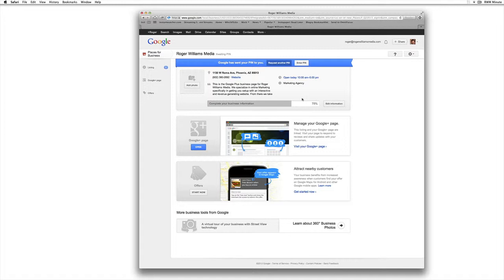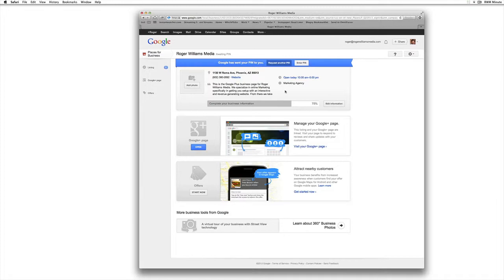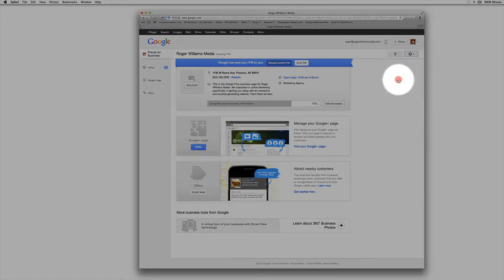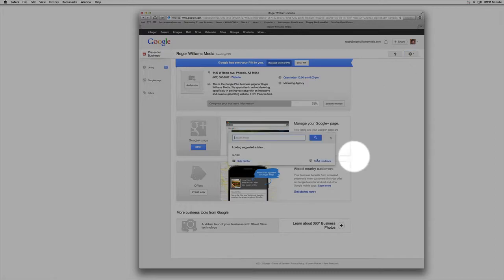Either way, go through the part of requesting that whole pin and saying, hey send me that postcard. As soon as you've done that, come over here to this little gear box. Click on that, hit help, and this little help box kind of pops up.